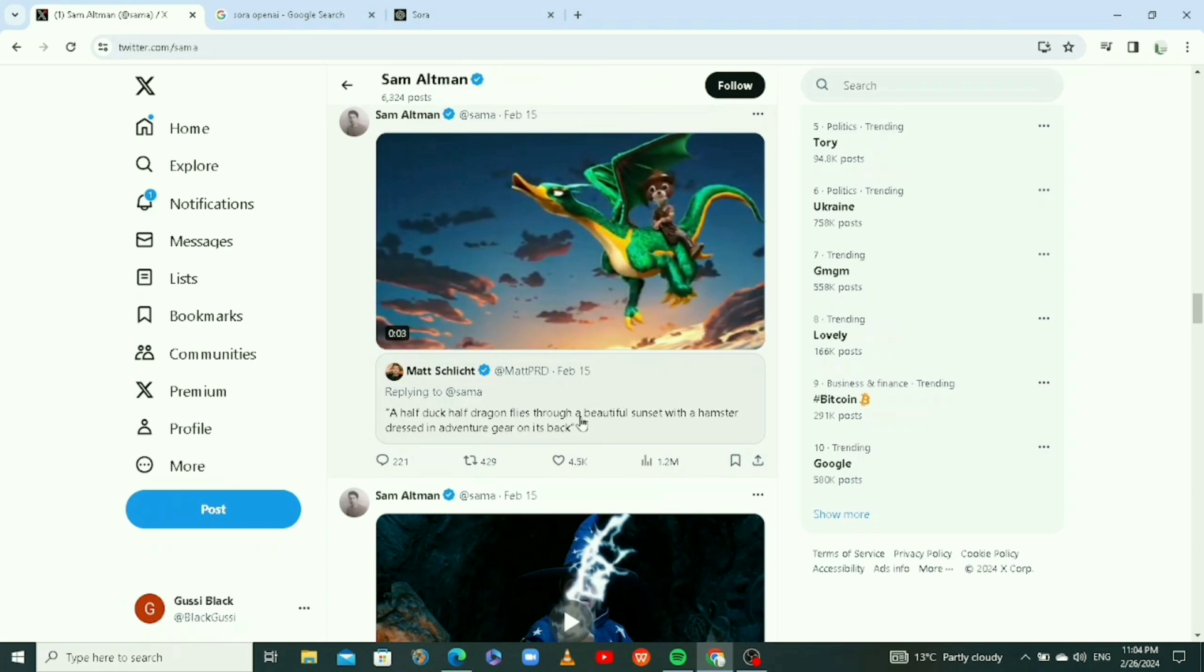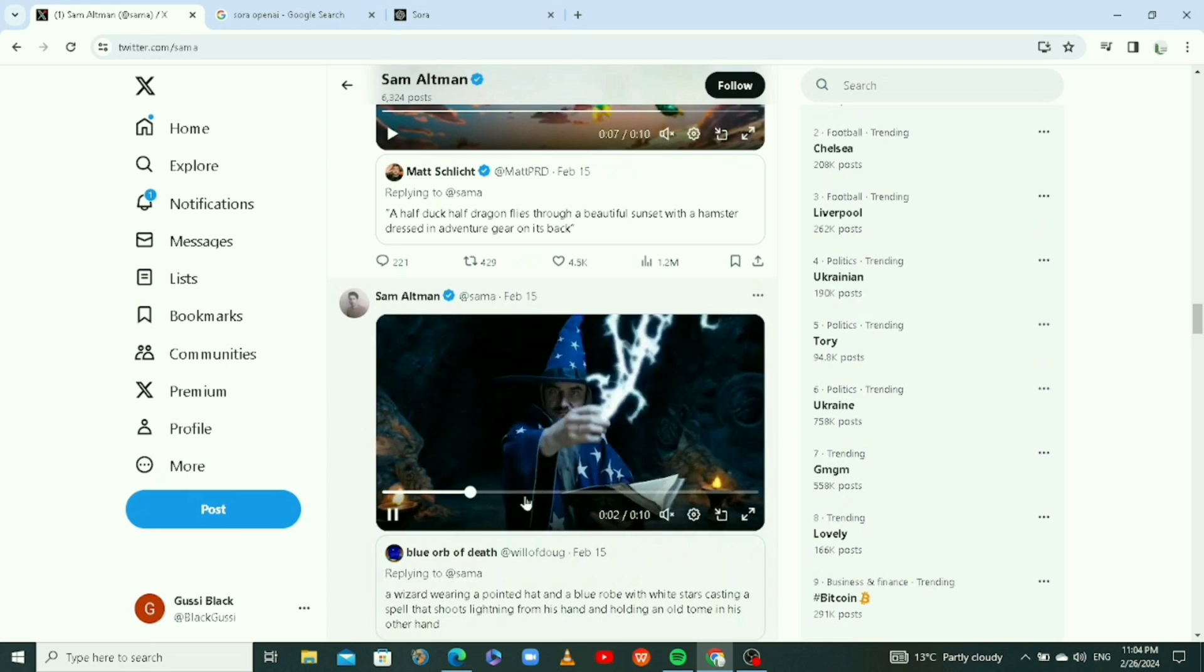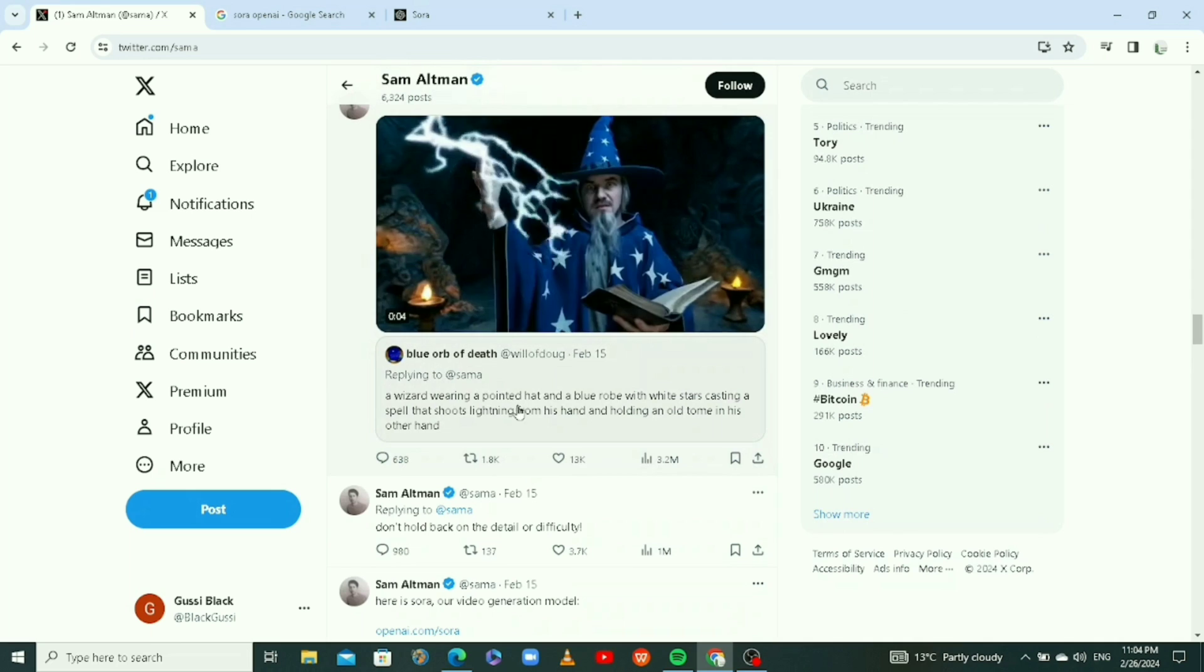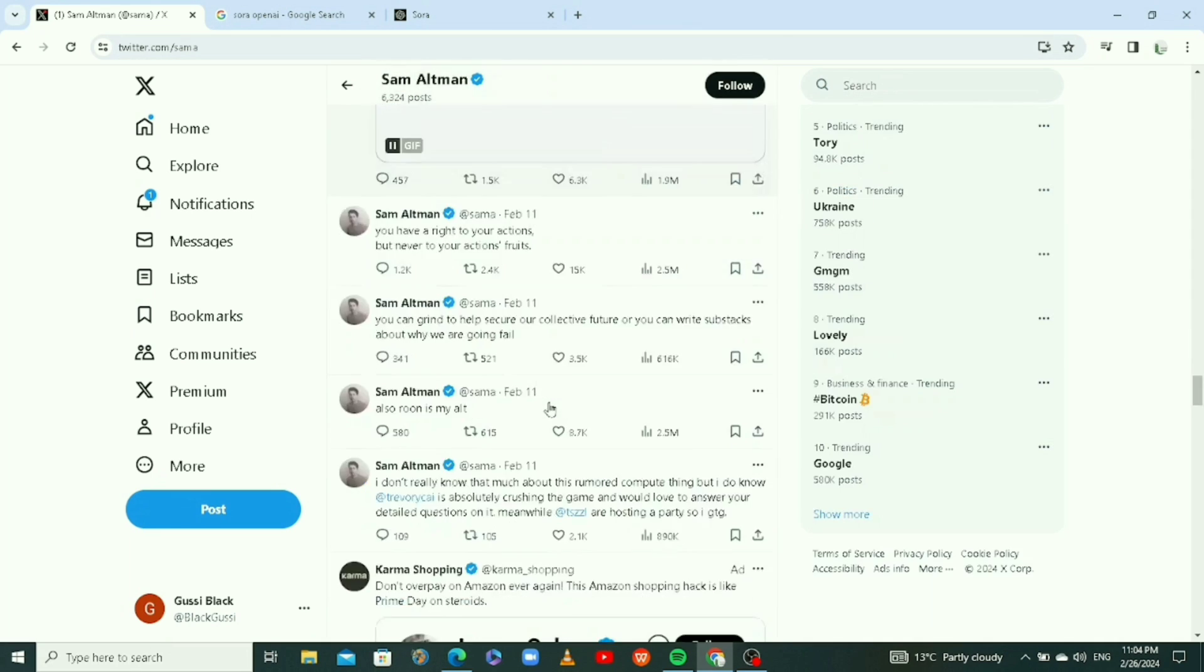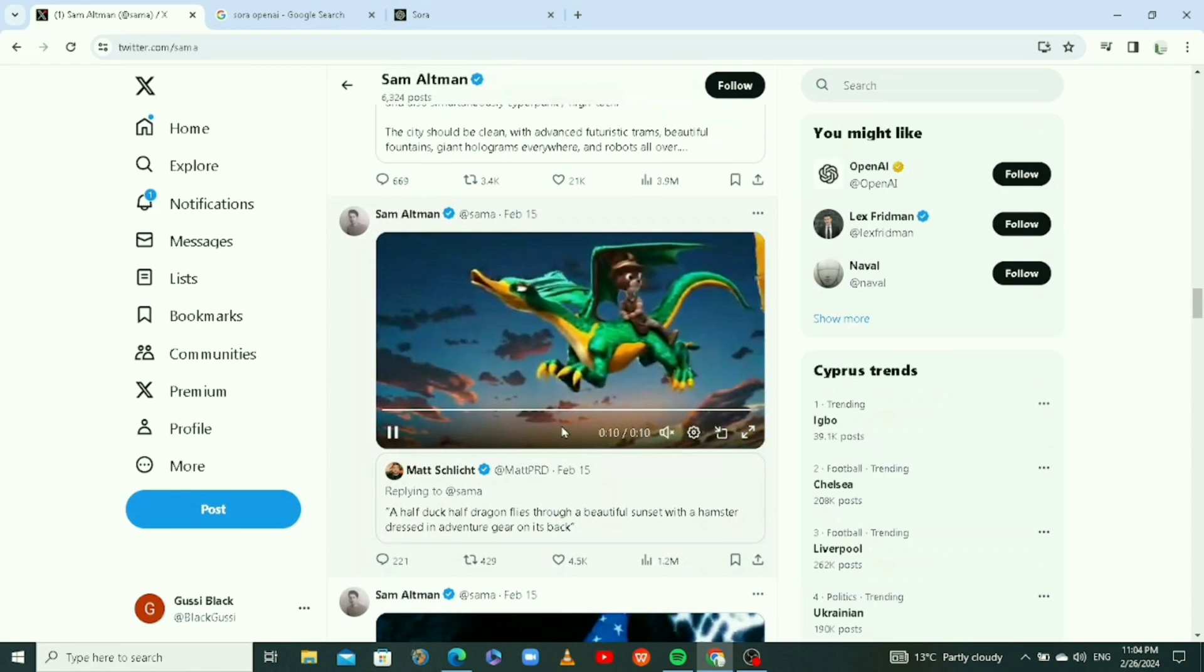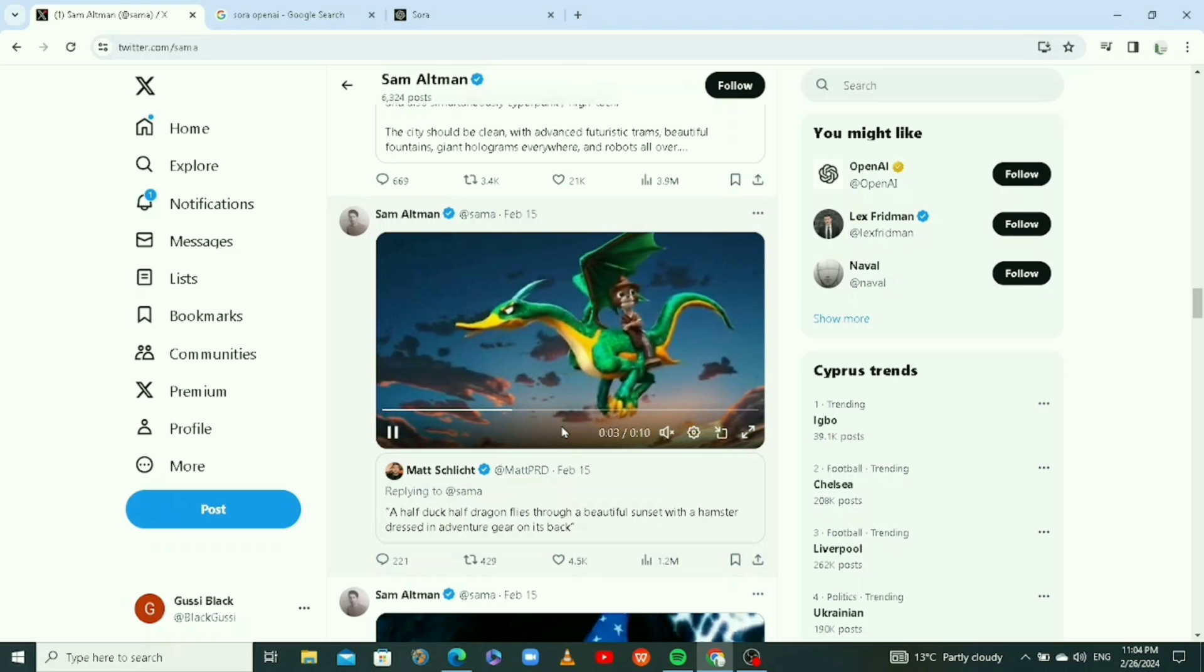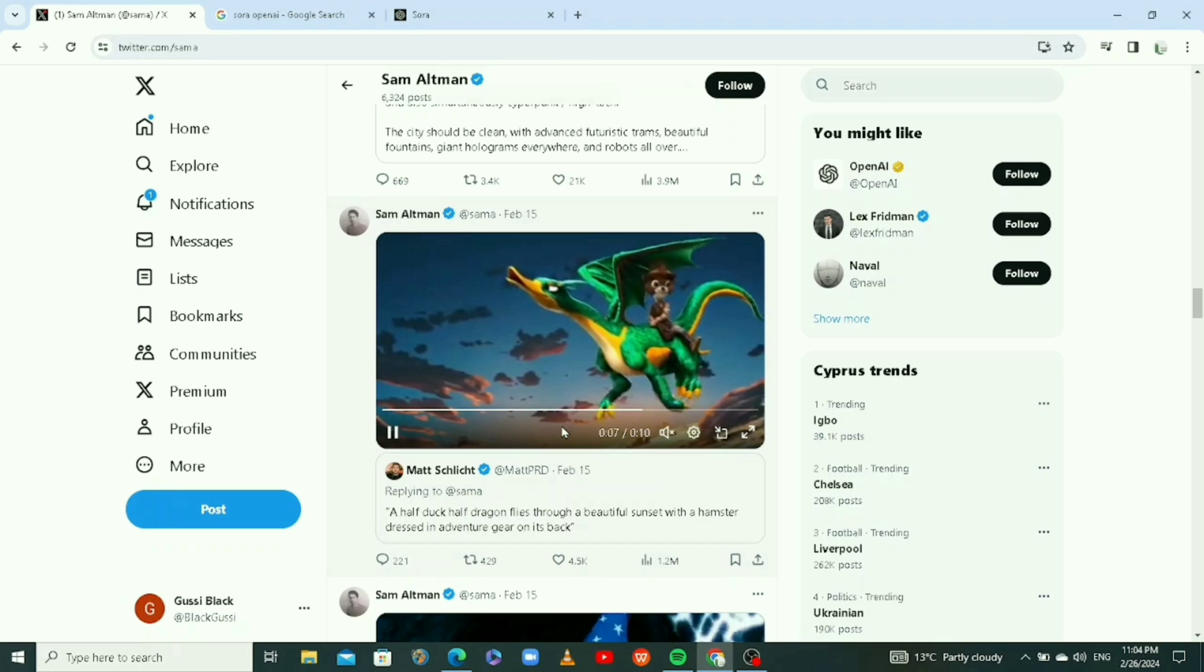They are still working on it, it's not really available to the public. This is another video with the prompt that has a lot. He told people to comment prompts on his Twitter page and he will use it to generate videos. That's basically the only way that is kind of available to the public, because they're still working on it.